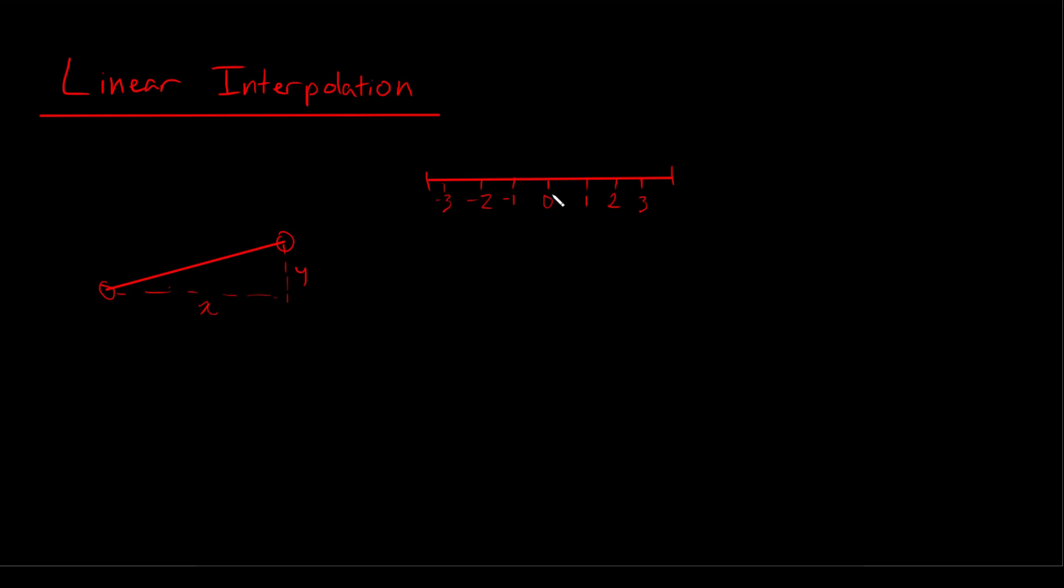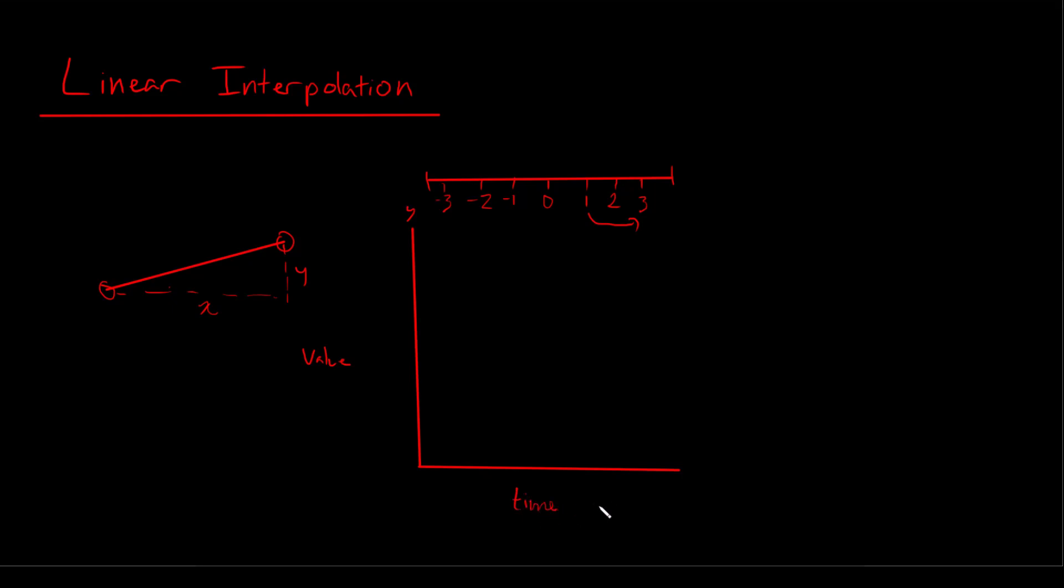we can have some value which linearly interpolates between some number to some other number. So let's say we're going to move from 1 to 3. Well, we can graph this interpolation in a regular graph if we put our value on the y-axis and our time in seconds on the x-axis.